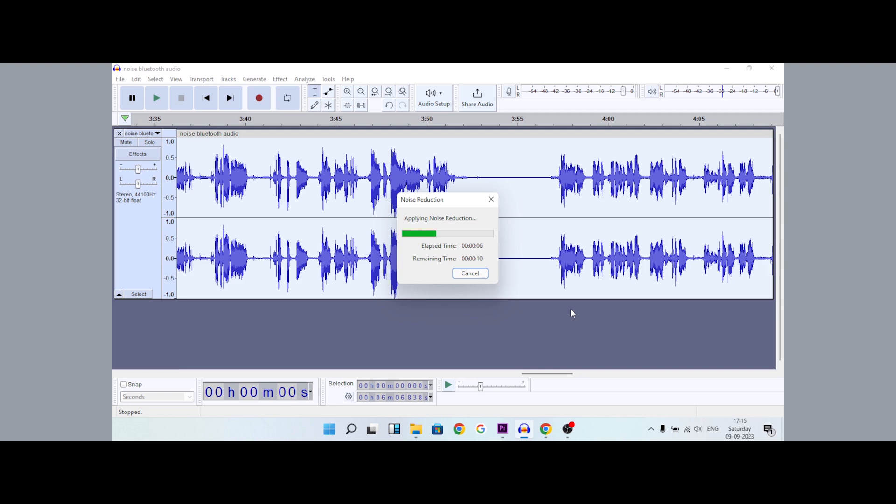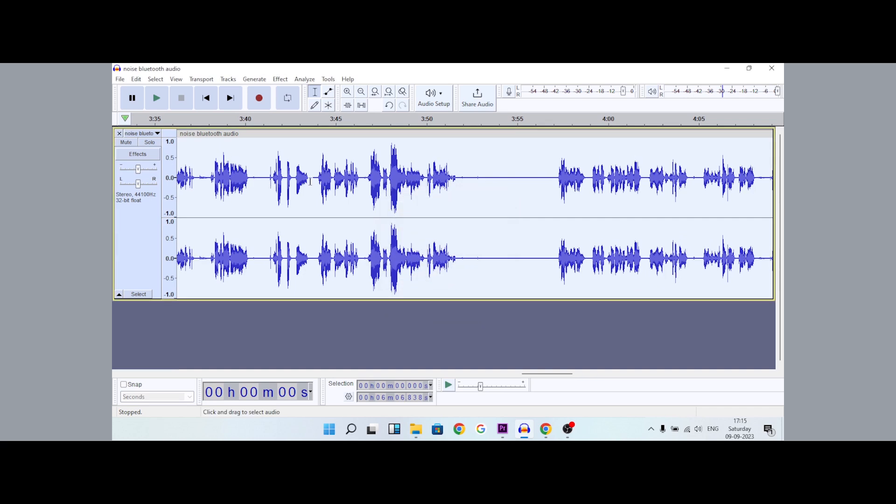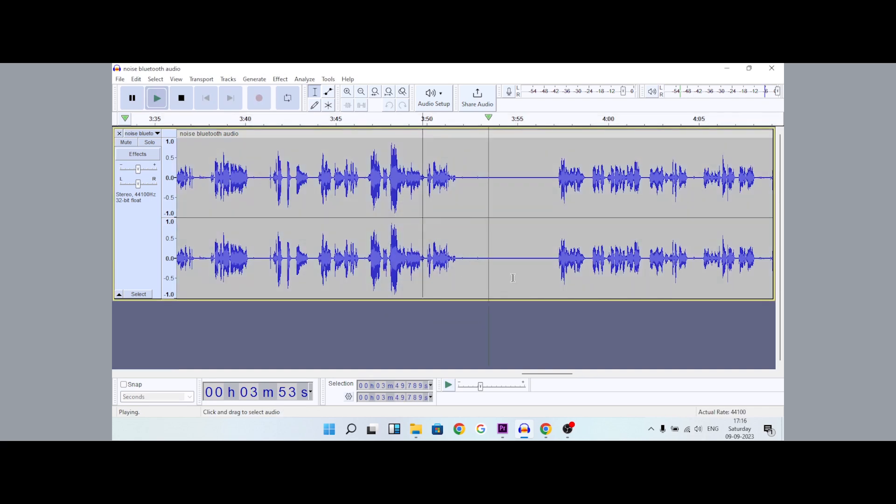Apply the noise reduction at 16 dB, and you'll see the result in the background: absolute pin drop silence.